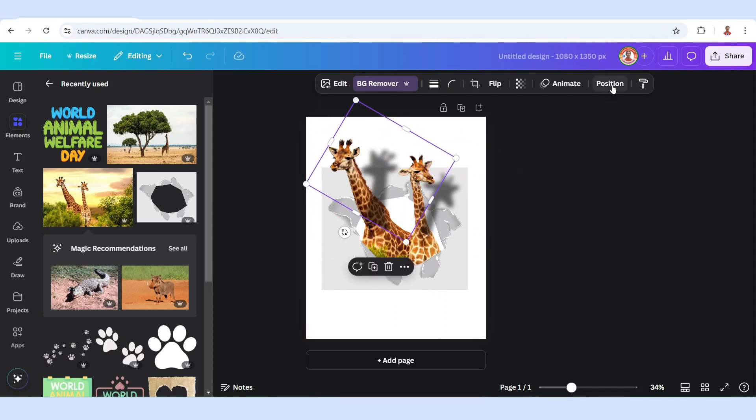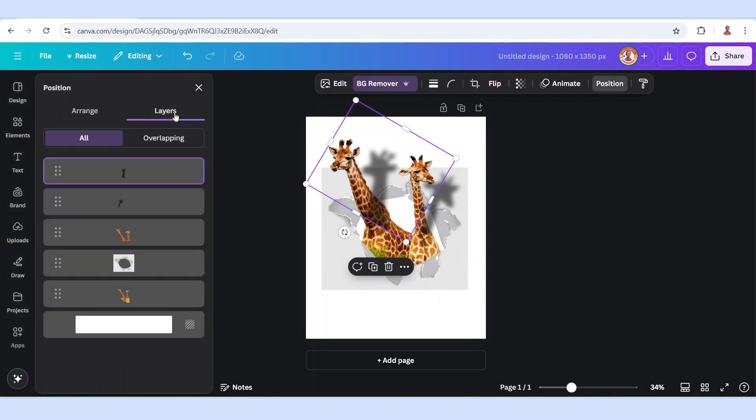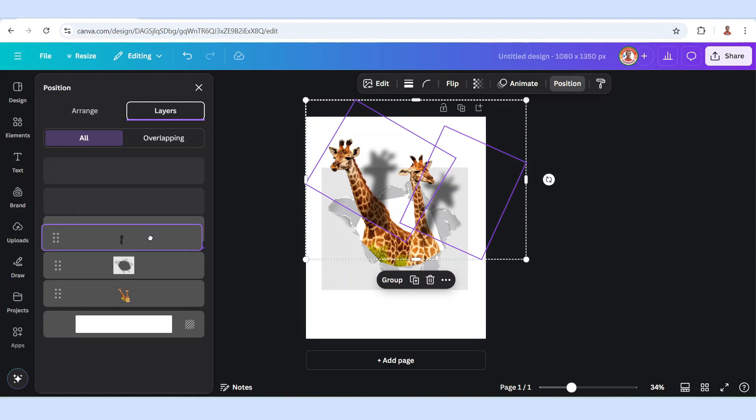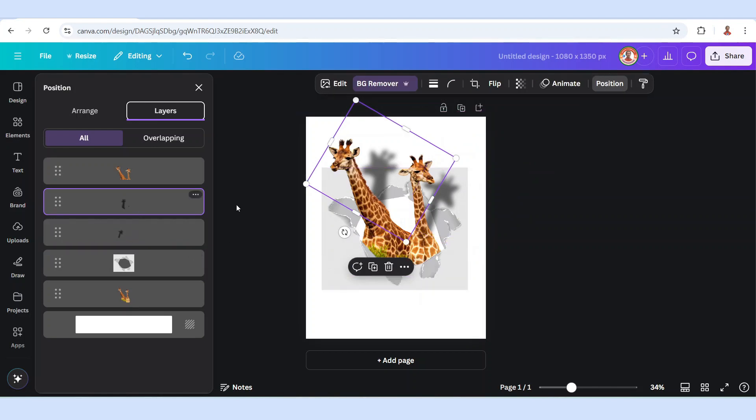And then let's go to position, layers. Select these two shadows and send them behind the giraffe. So now the giraffe has shadow. I'll rotate it a little.